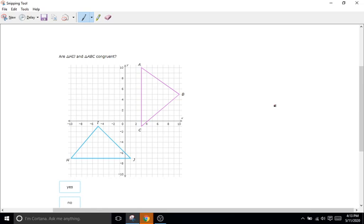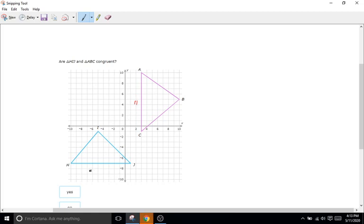First, let us count just to see if these are going to be the same. We have start at 10, go down to negative 1, so that's going to be 11. And this one here is at negative 10 and goes to positive 1, so that's also 11. Good. So we'll say this side is congruent with this one — let's put a tick mark there.